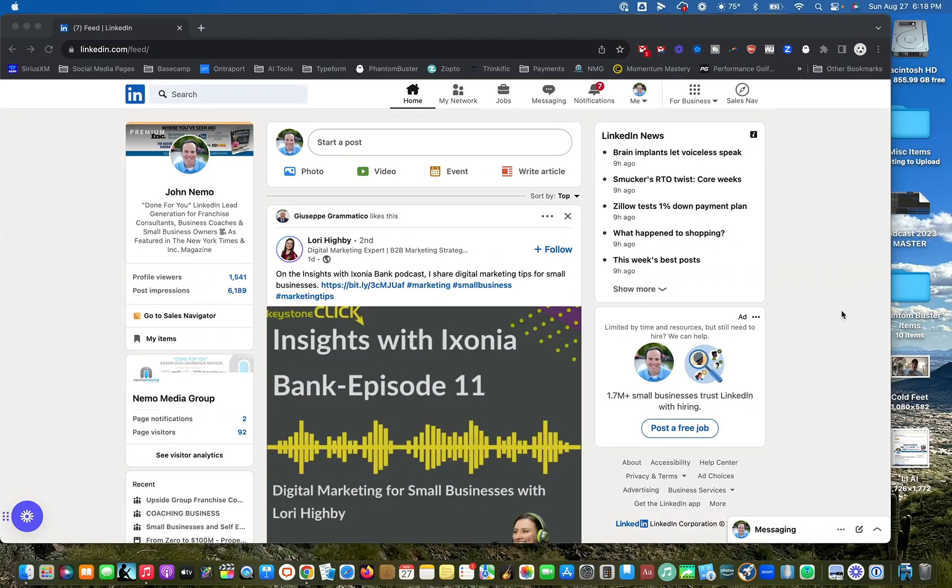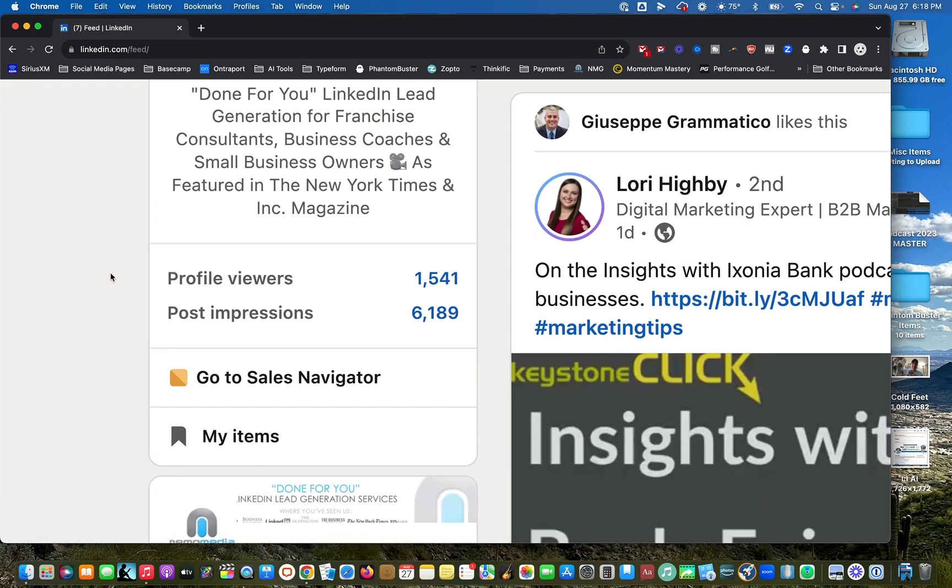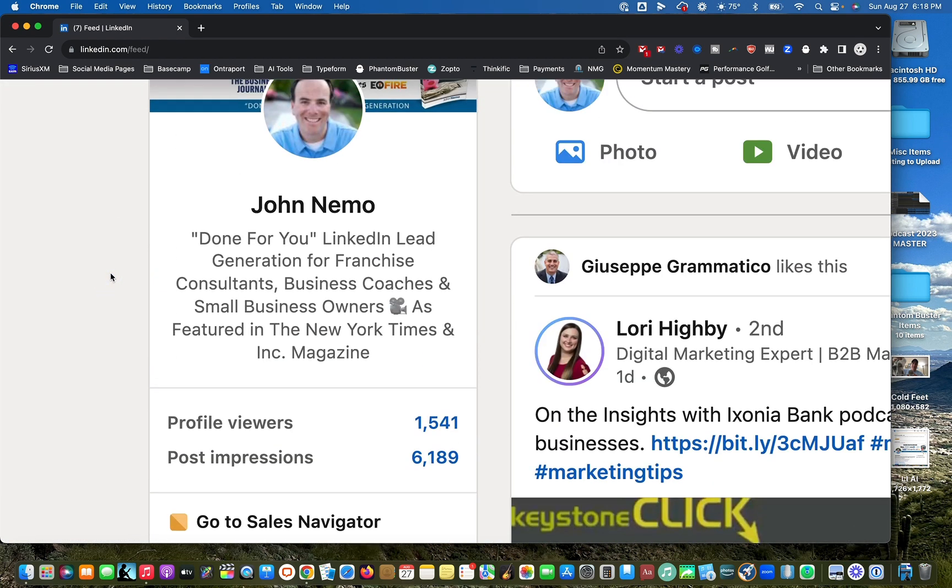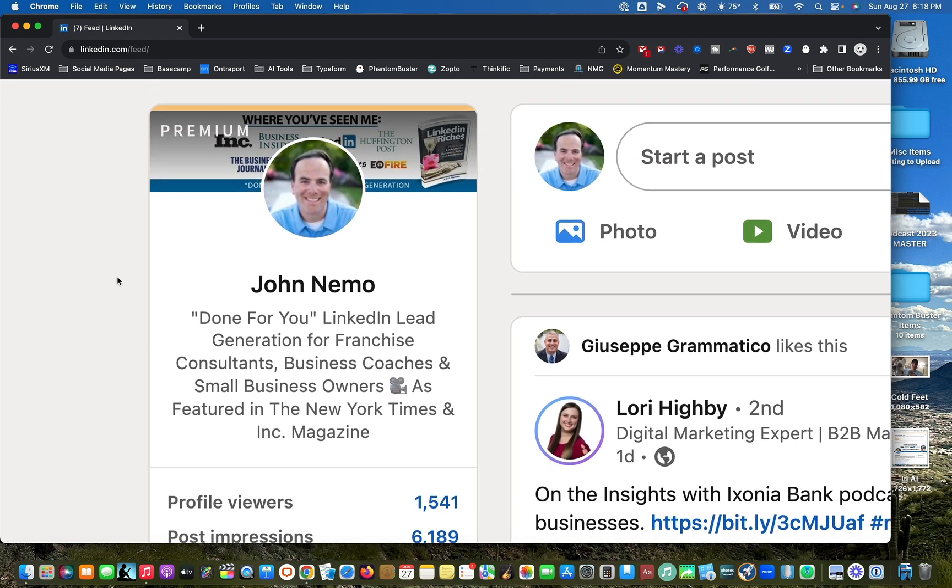Hey, it's John Nemo. I want to show you one of the best places on all of LinkedIn to find warm leads - people that are warm, that are kind of qualified because they're checking you out here on the platform.